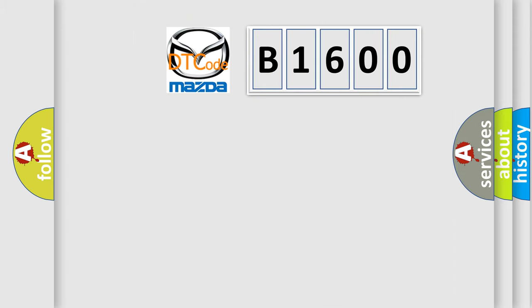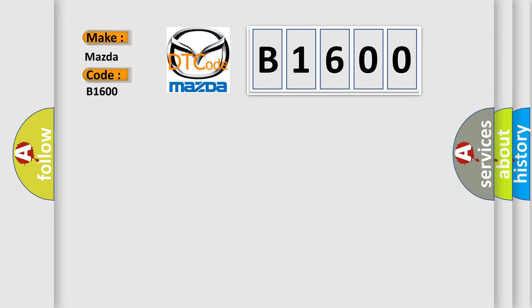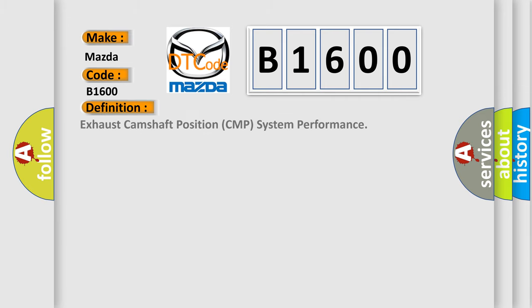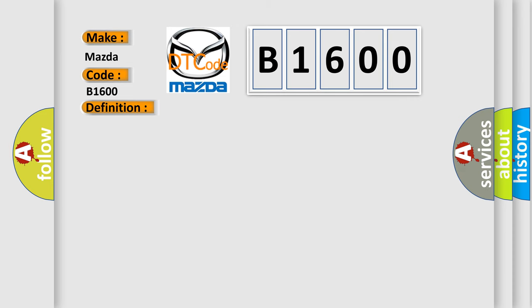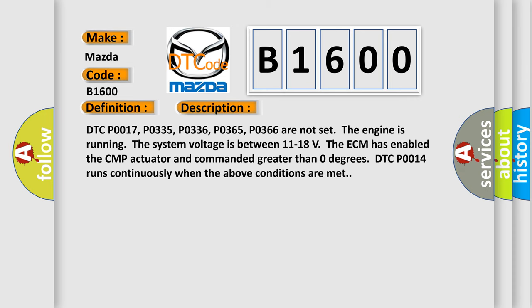So, what does the diagnostic trouble code B1600 interpret specifically for Mazda car manufacturers? The basic definition is Exhaust camshaft position CMP system performance. And now this is a short description of this DTC code.